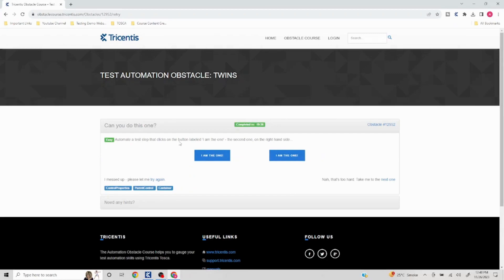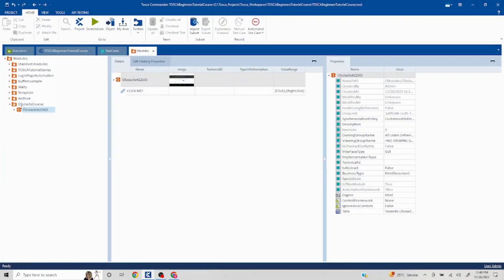Automate a test step that clicks on the button labeled I am the one, the second one on the right hand side. Let's try to fire up our scan.